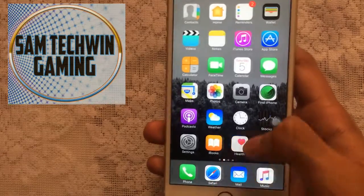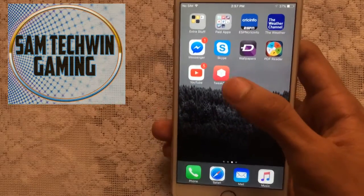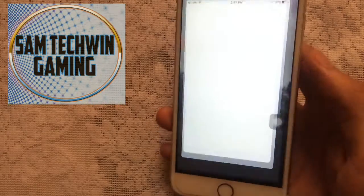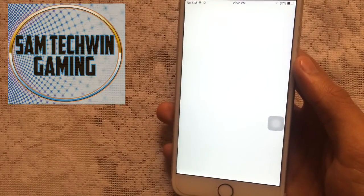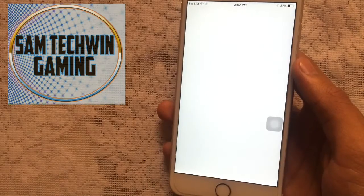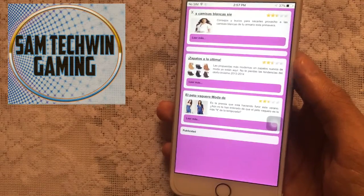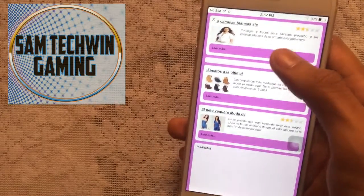Once it's done, you will see an app called TweakBox on your home screen. Tap on it, and once the app is loaded you'll get an advert — just tap the X to close it.